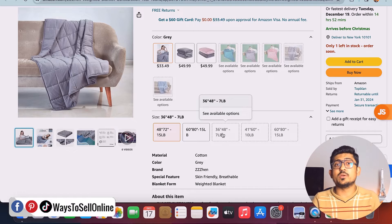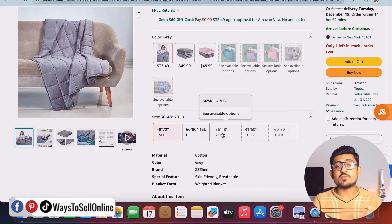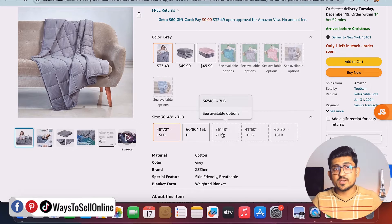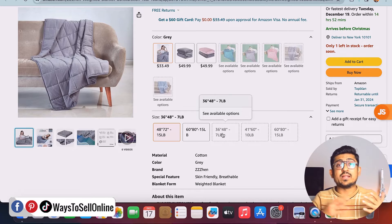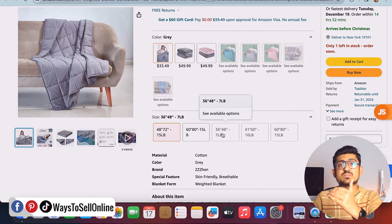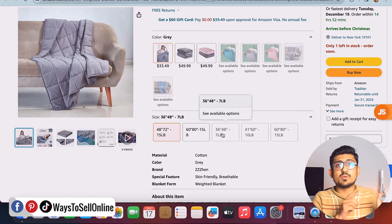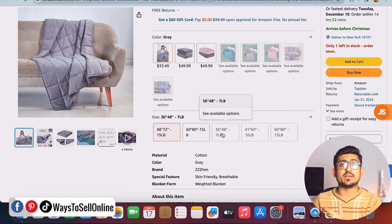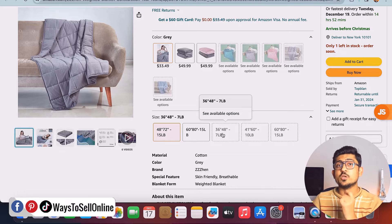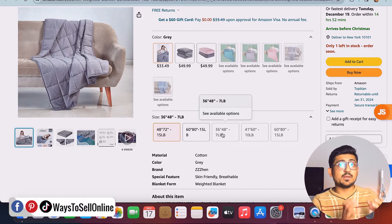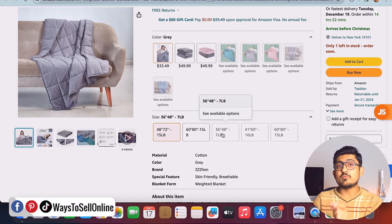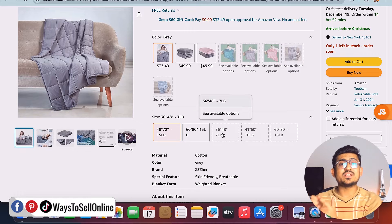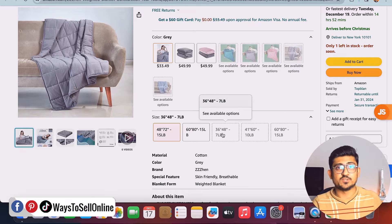To set this up, first list down your colors and sizes. For example, if your product has three colors — red, green, blue — and three sizes — small, medium, large — multiply three by three to get nine listings. You then put all nine listings under one parent and define in the bulk sheet which listing belongs to which color and size.